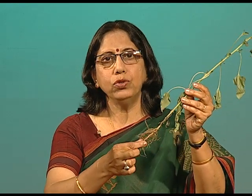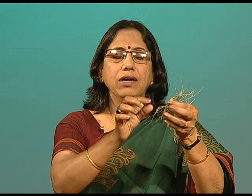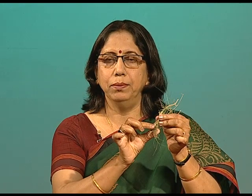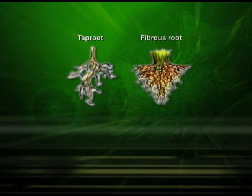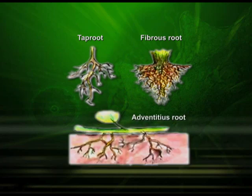This type of root system is referred to as tap root system. In another type of plant, we find that the roots develop from the base of the stem, and these types of roots are generally known as fibrous roots. Besides the tap root and the fibrous root, there is another type of root known as the adventitious root, which develops from the plant parts — just as we find in case of sugarcane and banyan tree.